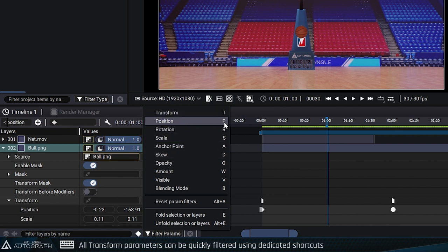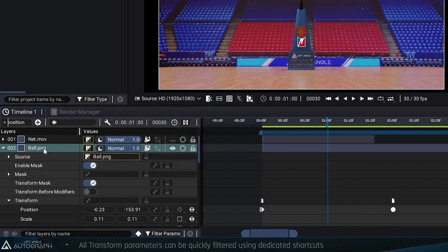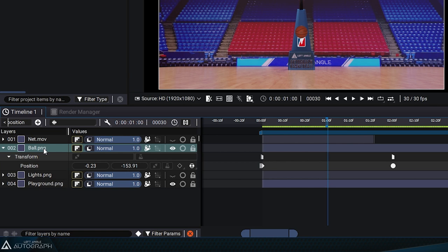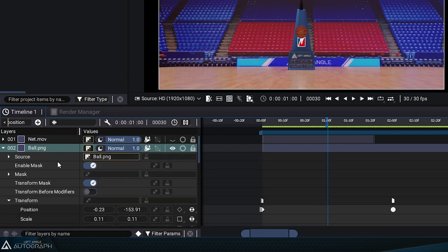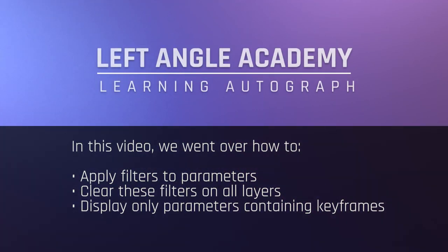Take some time to get used to filtering parameters using the keyboard shortcuts to display specific parameters, combining filters with the Shift key, and using Alt+F to clear filters on all layers. In this video, we went over how to apply filters to parameters, clear these filters on all layers, and display only parameters containing keyframes.